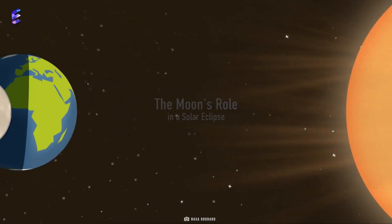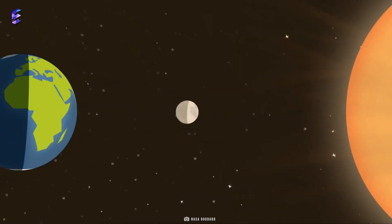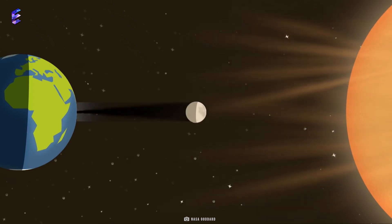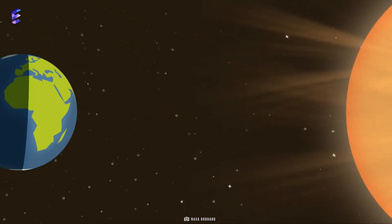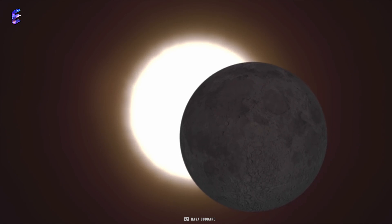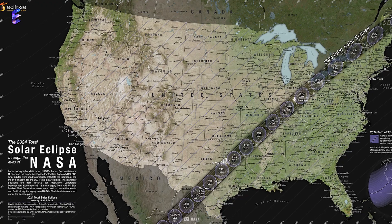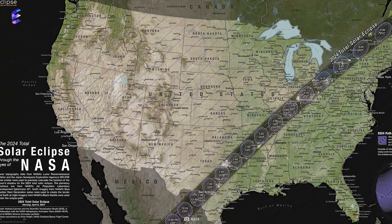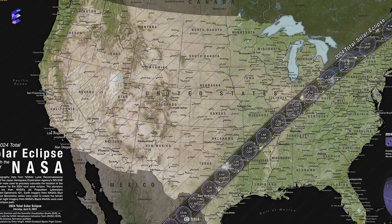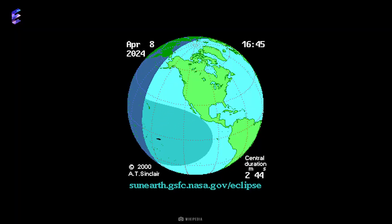The Great American Eclipse of April 8, 2024 is a total solar eclipse. It will be the only total solar eclipse of the 21st century where the totality will be visible from Mexico, the United States, as well as Canada. This eclipse will have a maximum duration of 4 minutes, 28 seconds.